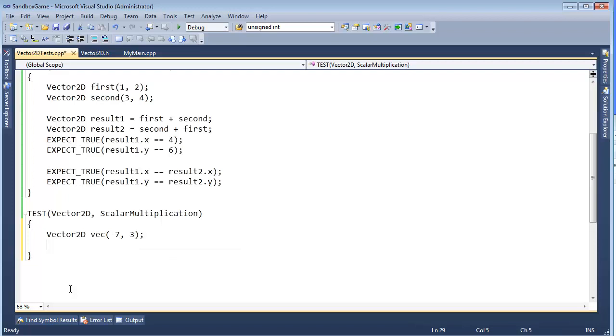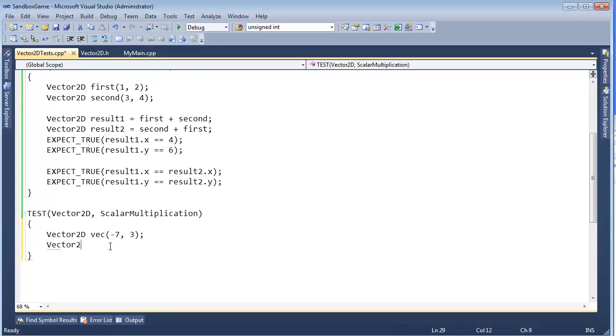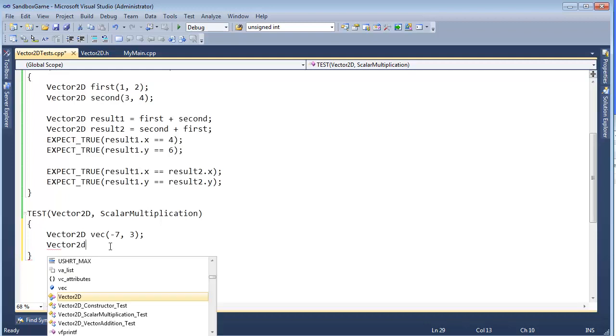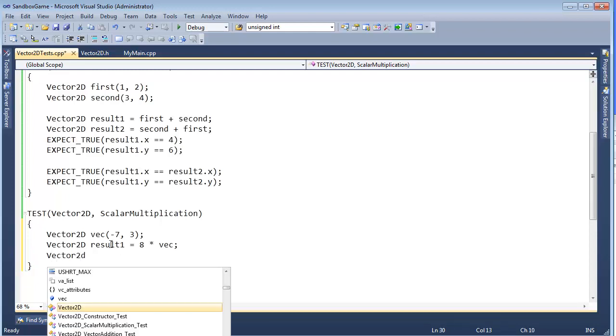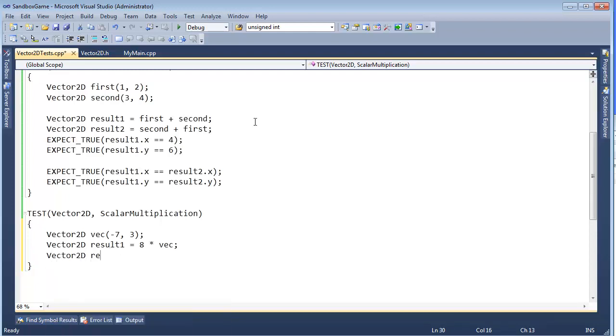And then I need to... Let's do Vector 2D Result. Vector 2D gets 8 times my Vec. Let's call this Result 1. And then Vector 2D Result 2 gets Vec times 8. Like that.